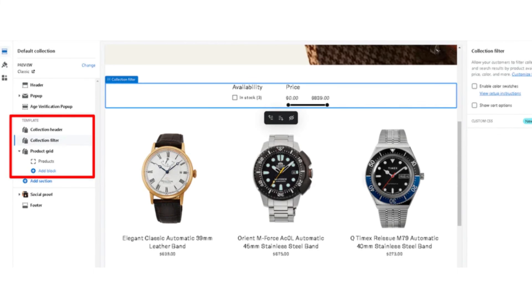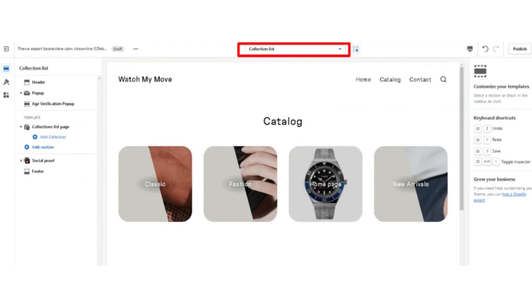It has product filtering and sorting. You can sort through the filters available. It has a stock counter to count all the inventory available. It also has a collection list.